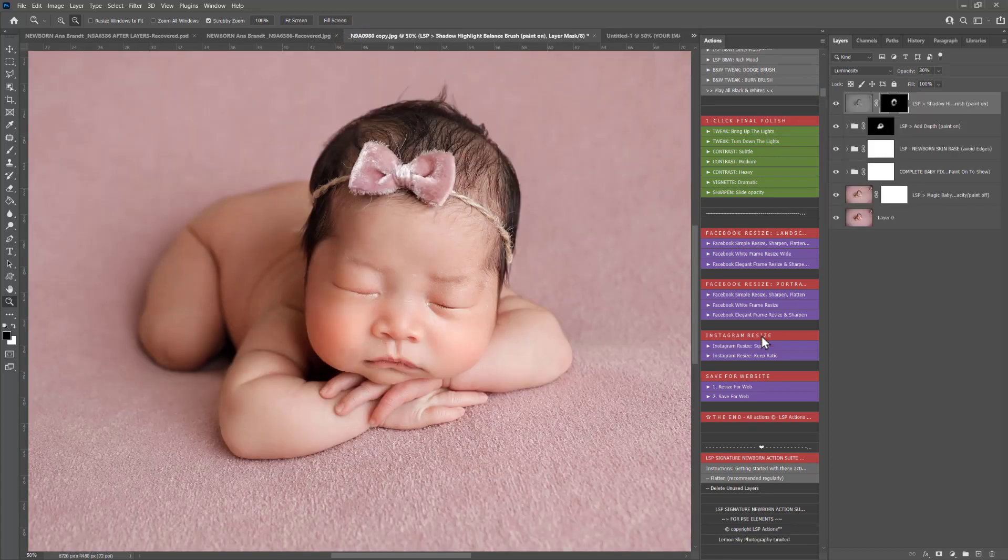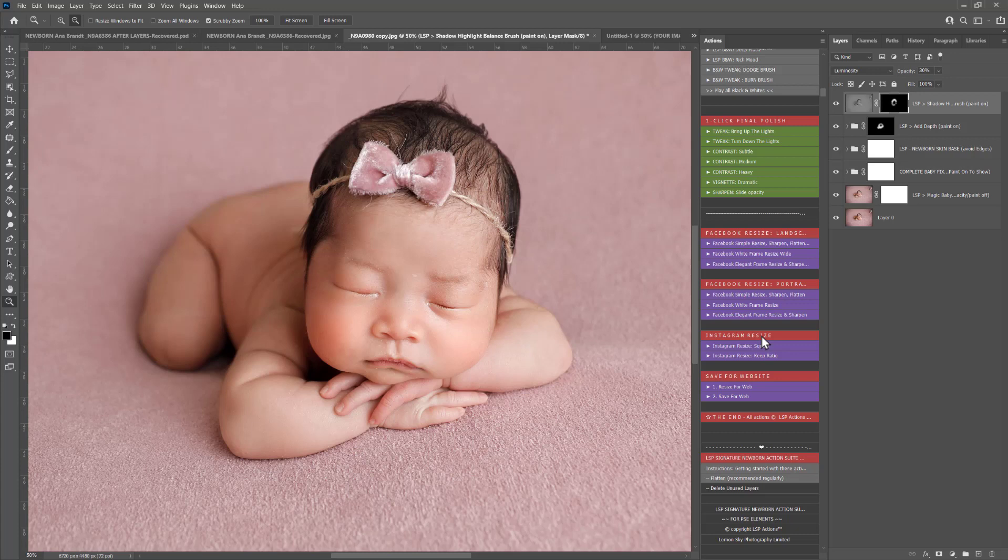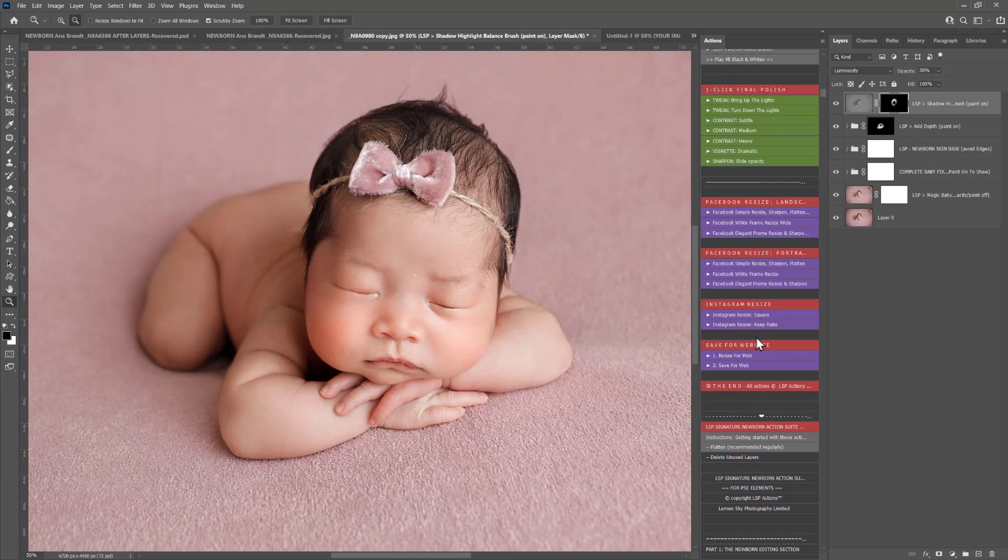The Instagram resize gives you a square option and a keep ratio option. This resizes for the optimum pixel dimensions for Instagram, again on a brand new image. It will not affect your image.